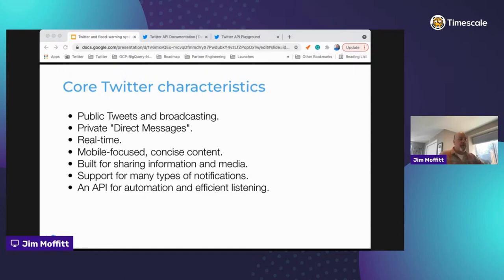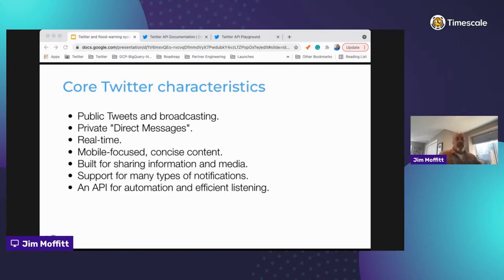Twitter is also extremely real-time. With our real-time streams, you can receive tweets in less than two seconds from when they were posted, from all over the world. Twitter is also mobile-focused and concise — people are likely to use Twitter on their phones. This comes into play when you want to build a crowdsourcing system where you encourage users to send in photos and videos of events. Twitter is also built for sharing information and media. You can share links, photos, and videos. Twitter also provides many levels of notifications, and that's really why you build flood warning systems — for that last mile of sending notifications to the public.